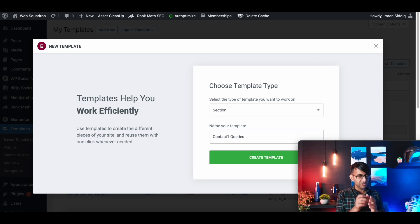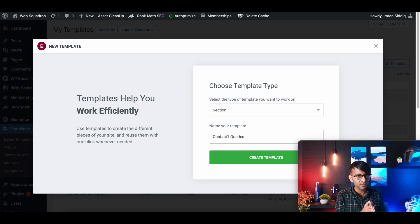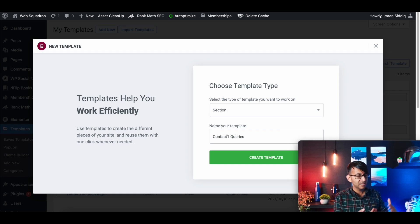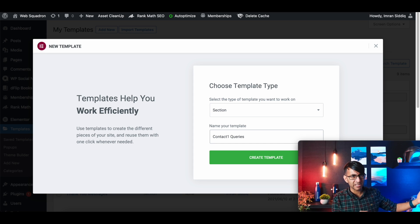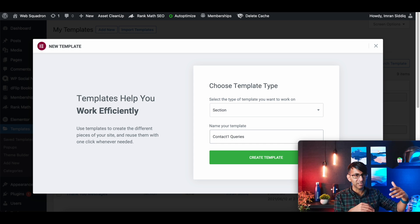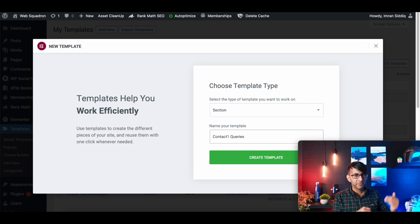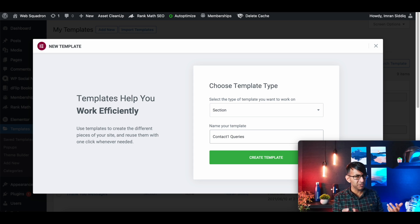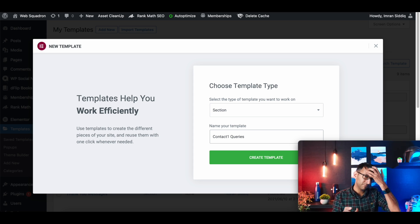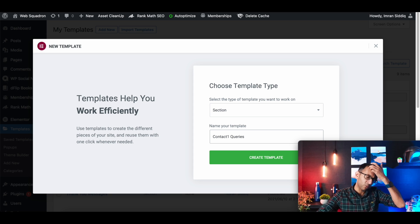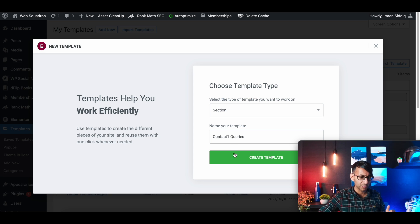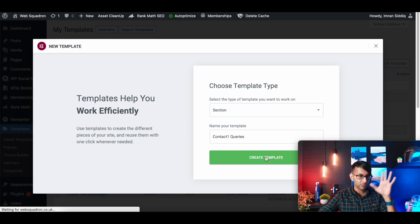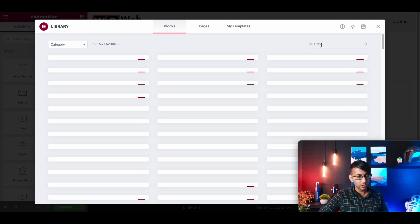And I'm going to call this contact one queries. I do recommend you give them clear titles because if you have too many templates, someone's website had about 45 and the names were like header, header, header. Just be a bit clear about what you're naming it for and what the purpose is. Create a template.